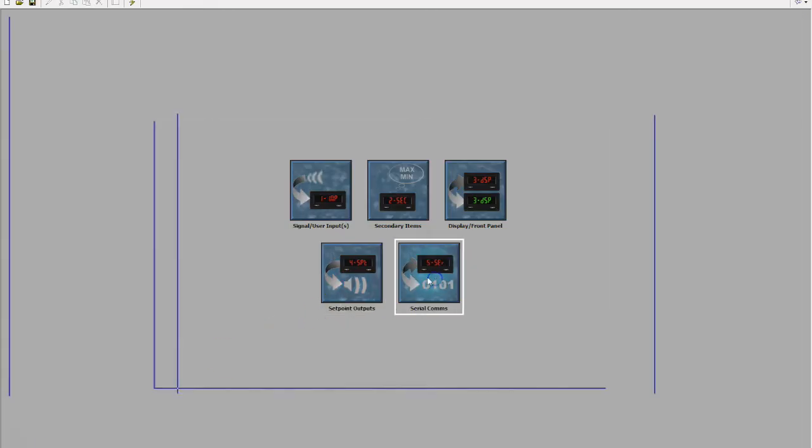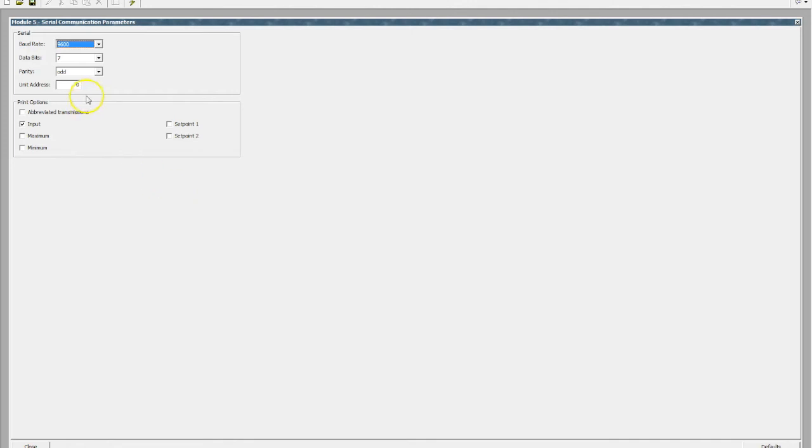These units are also capable of serial comms, so you may want to link these back into a PLC or an HMI, and under serial comms we can set up those parameters.